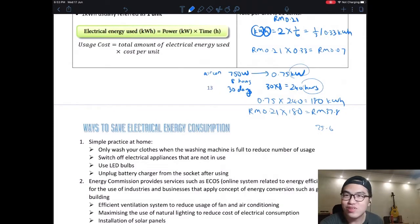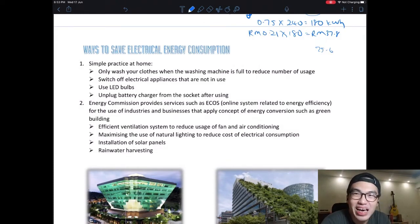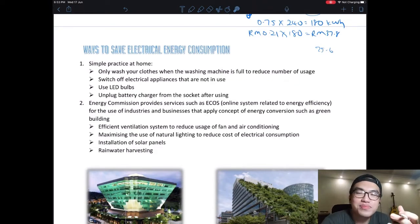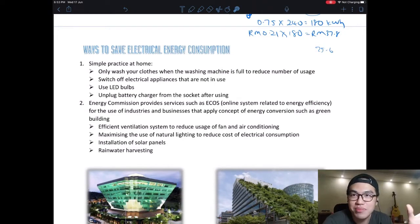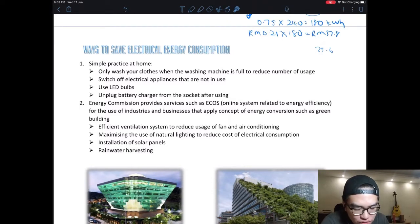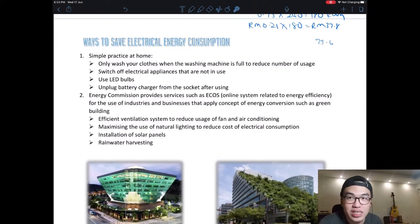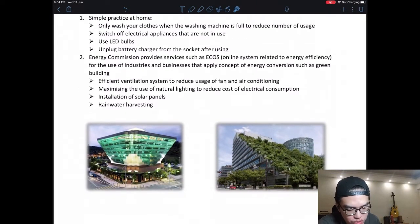Ways to save electrical energy consumption: use high-efficiency appliances — for example, use LED bulbs instead of fluorescent. Only wash your clothes when the washing machine is full to reduce the number of cycles. Switch off electrical appliances when not in use. Unplug battery chargers from the socket after use. The Energy Commission — Suruhanjaya Tenaga — provides services such as the ECOS online system related to energy efficiency for industries and businesses applying the concept of energy conservation and green building.